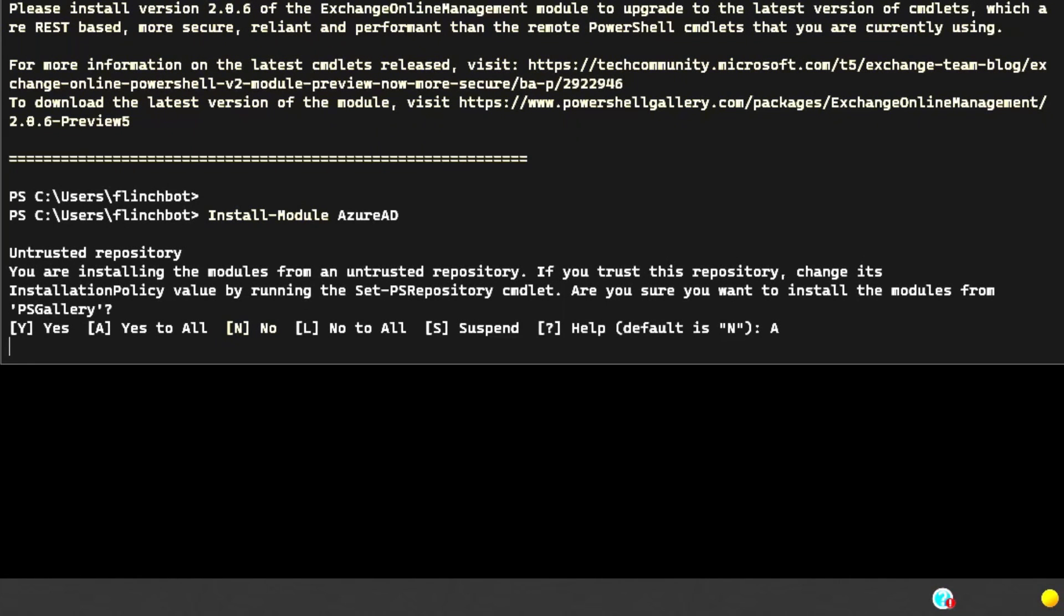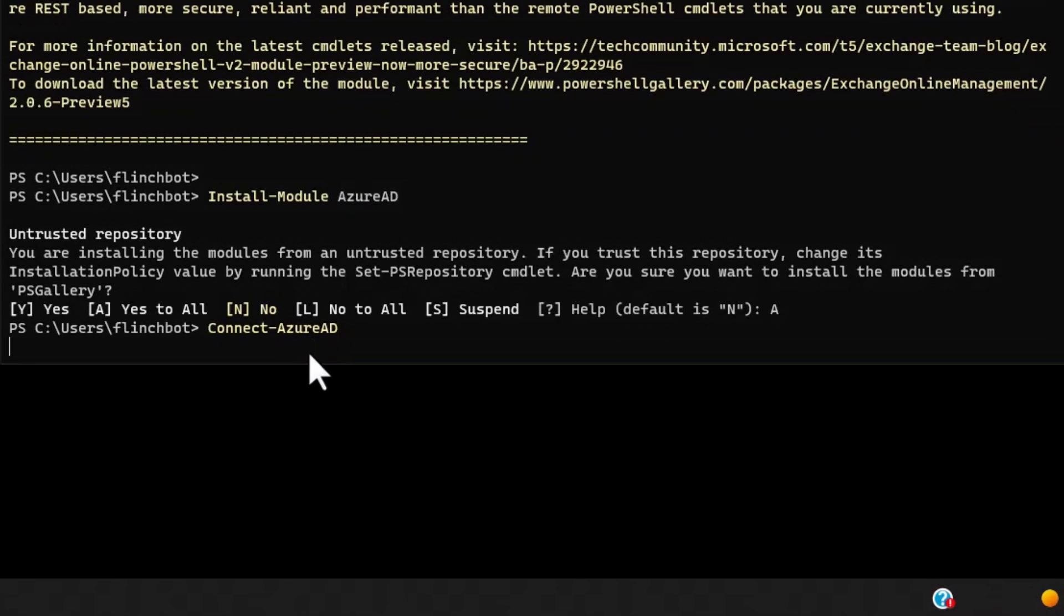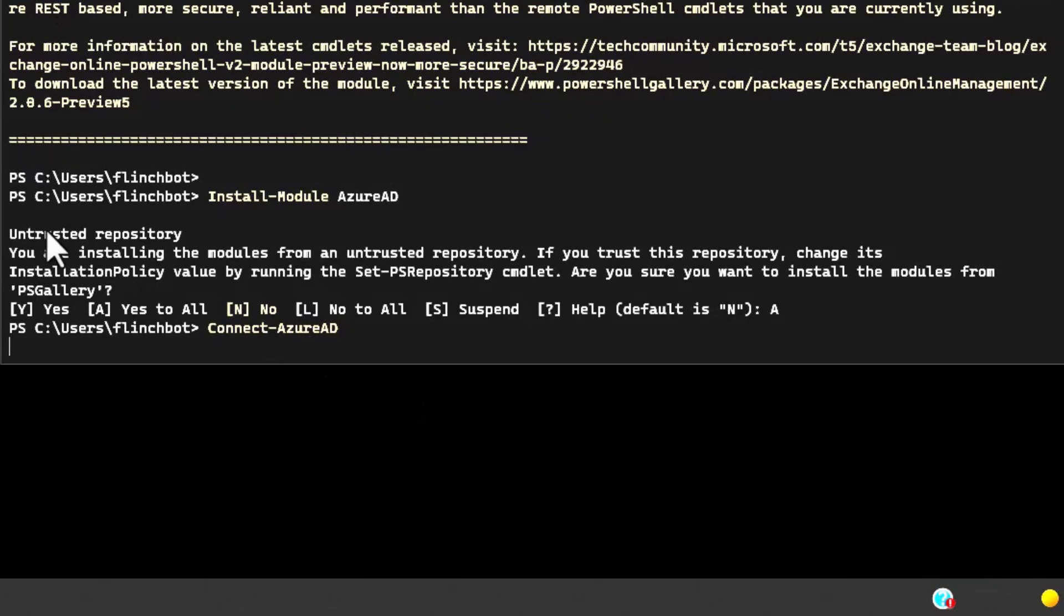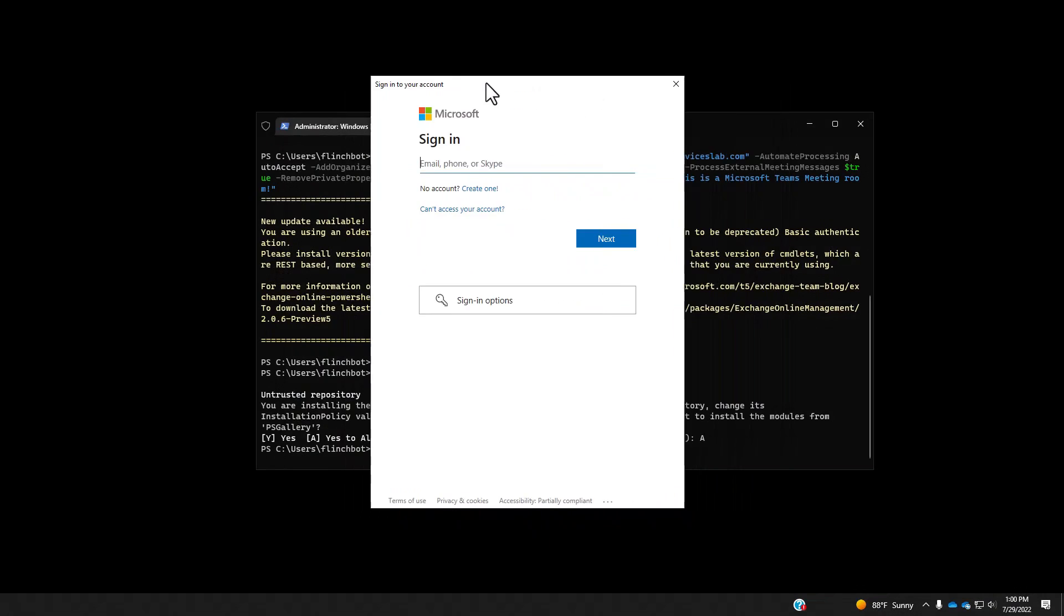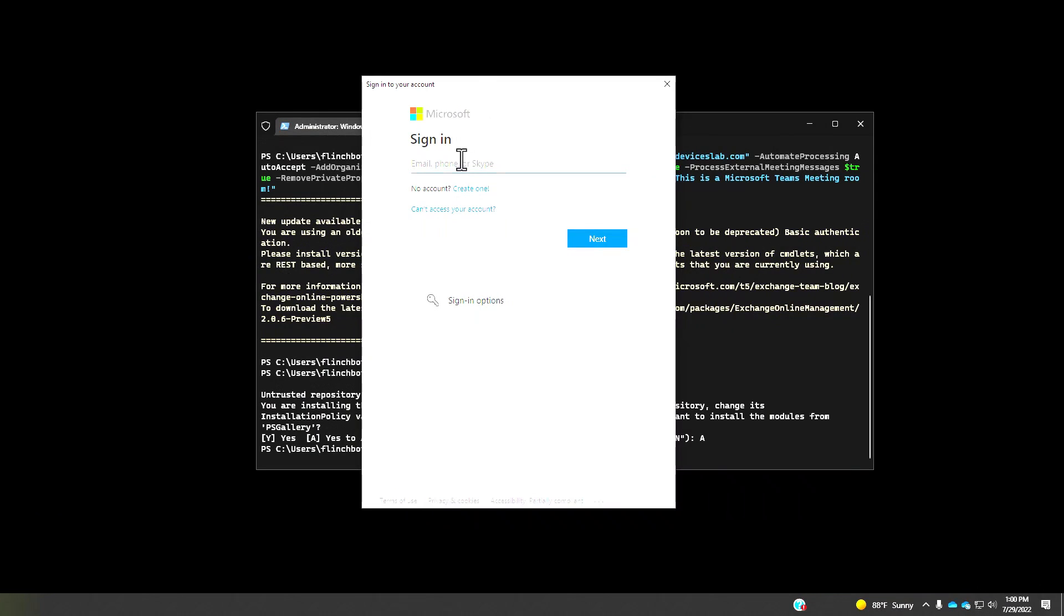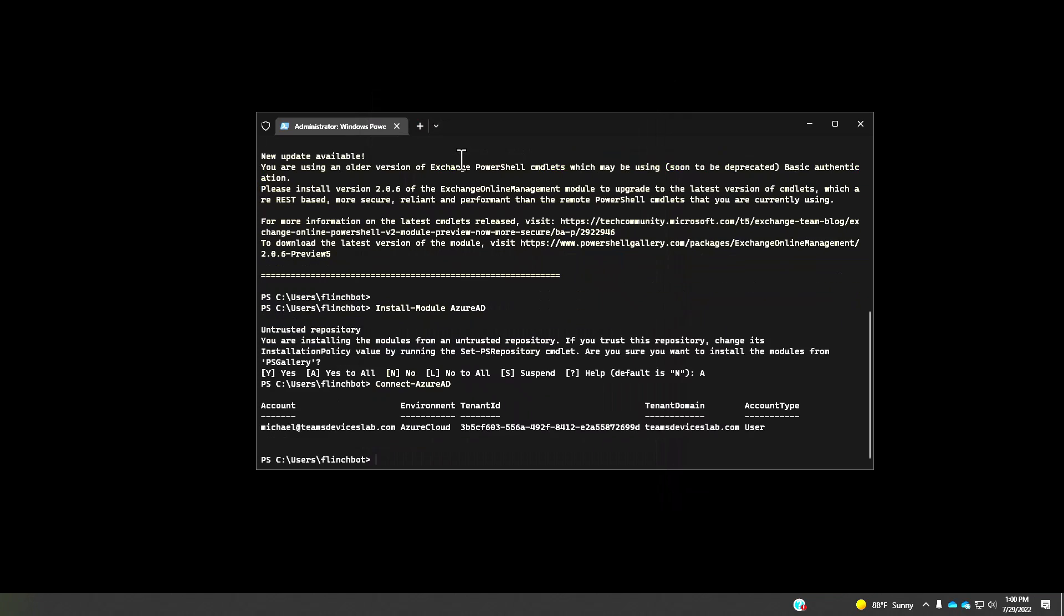Once that's installed, we're going to do just like we did for exchange online and connect to the Azure AD module. There's my connect Azure AD command, which will then prompt me to sign in in case I have different credentials. Let me go and do that.